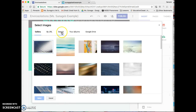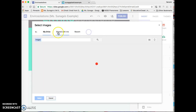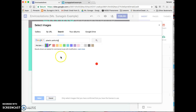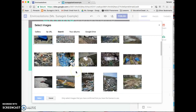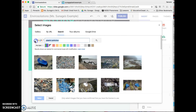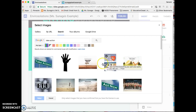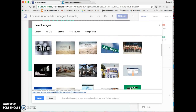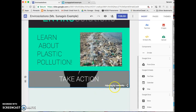You can select an image from the gallery or upload from Google Drive. You can also search for images — let's say I wanted to find an image about plastic pollution. After hitting enter, I'll have lots of choices. Let's say I want this one, and that's going to pop it right in there.